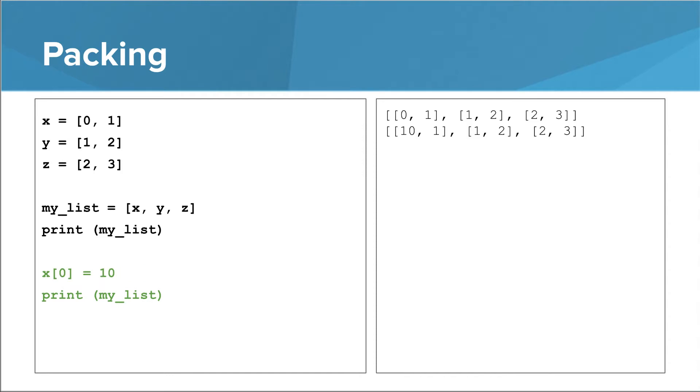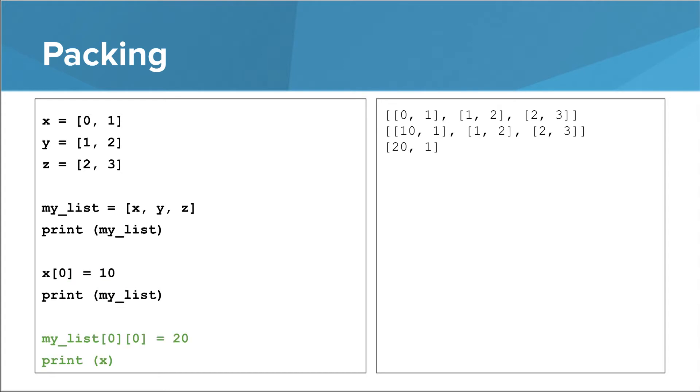This separation between the original variables and the things in the list is broken when the things we put in our list are, themselves, lists. Check this out. If we modify x such that its 0th thing is 10, that affects my list. The 0th thing in the 0th list in my list is now 10.